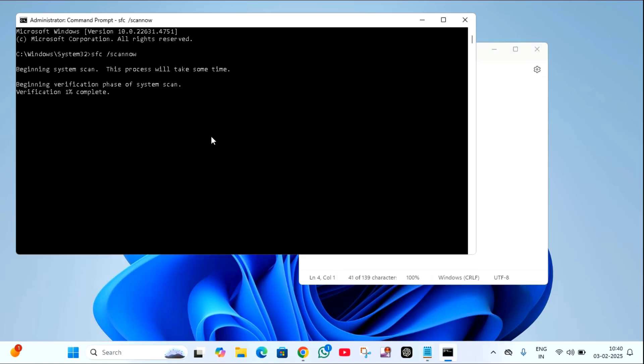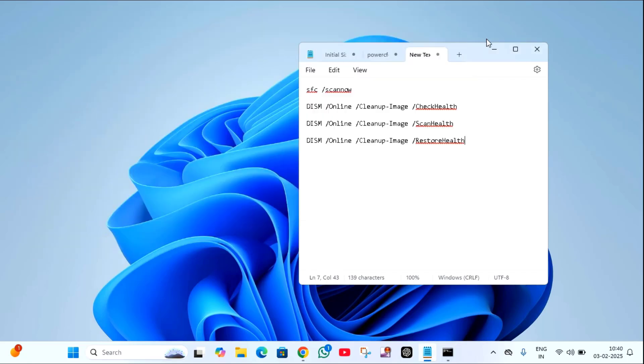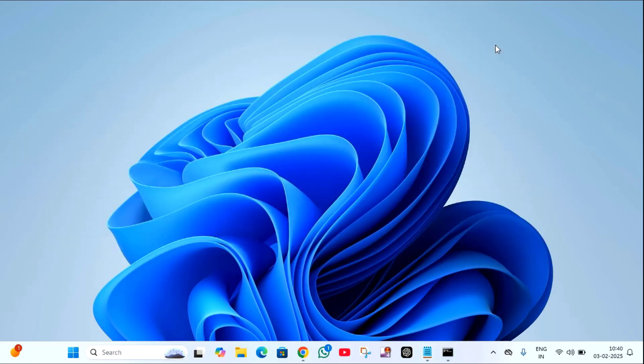And paste it here. Just you have to do one by one all these four commands. After completion of this, just close this window and restart your PC.